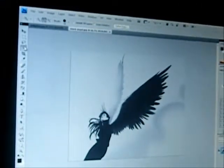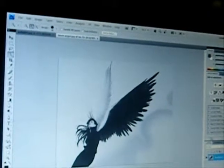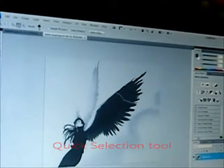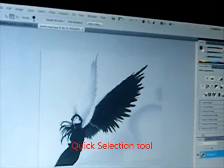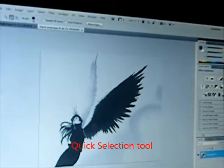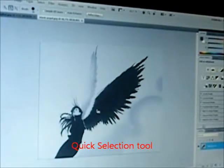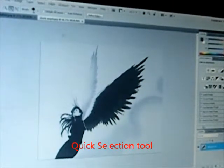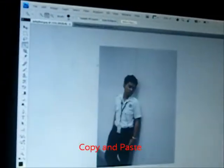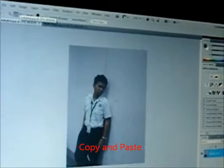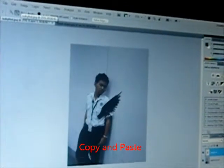Click the selection tool. Click on the wing area until the whole wing is selected. Then copy it. Then go to your first picture and paste it.